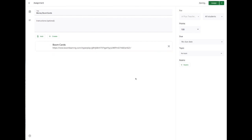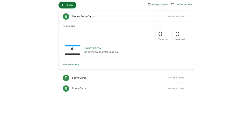And then once that's ready, you click Assign. And then here it is. All you need to do now is students come in and click this link and they're ready to play.